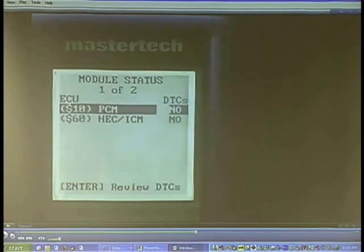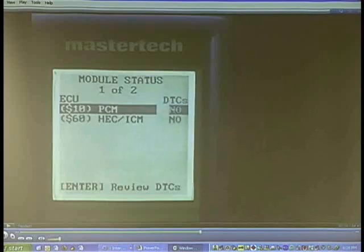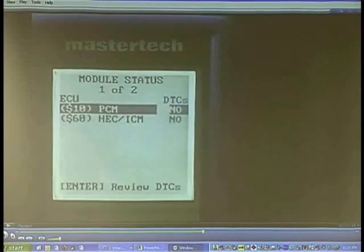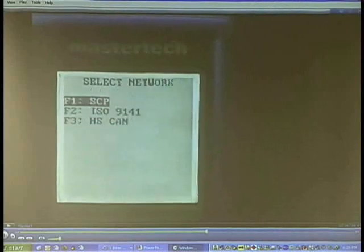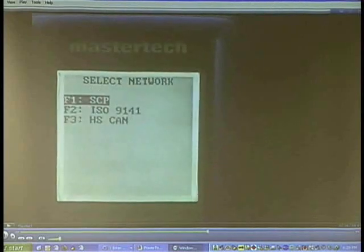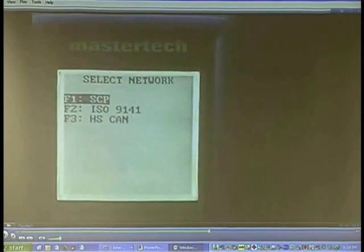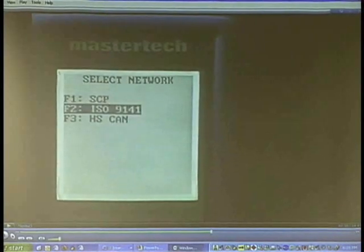Notice here on the SCP check that we did not show any ABS module. Now we will go back and check the ISO network, selecting F2 for ISO.